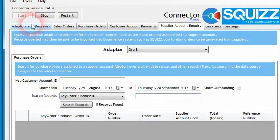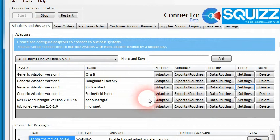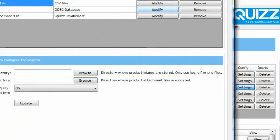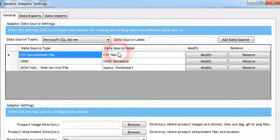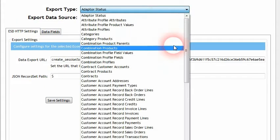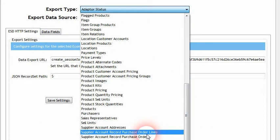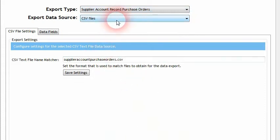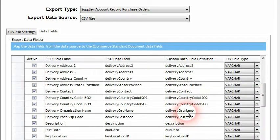To take an example, in the adapters and messages I've set up a new adapter for the example company called Quickie Mart — hopefully you know it from the Simpsons. Within this generic adapter in the settings, I have configured it to read from one or more spreadsheet files. In the data exports I've configured it to be able to read purchase orders from CSV files, also known as spreadsheet files. This data export is going to retrieve our purchase orders from a file that contains them and then map all the different data fields.